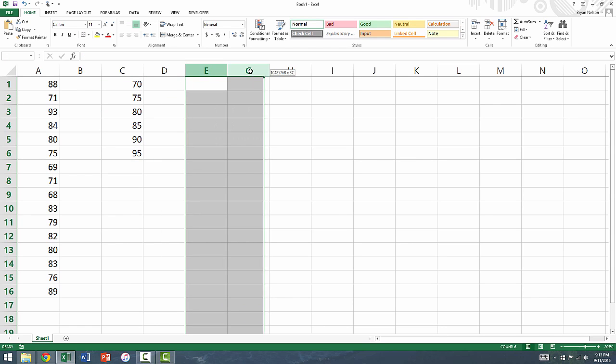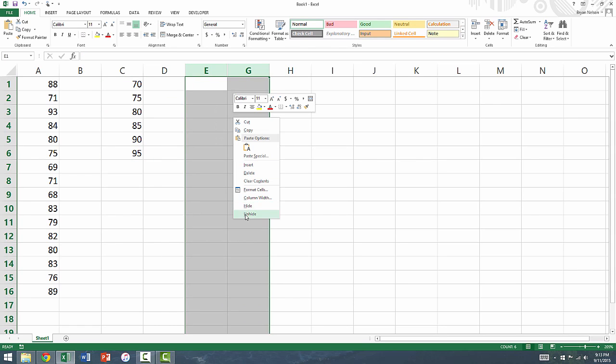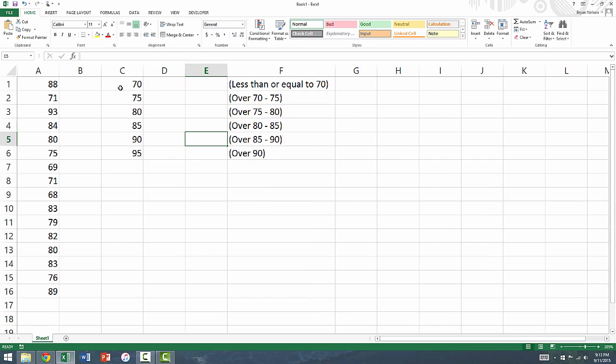What these bins mean is the following. This first bin, labeled 70, will contain all observations less than or equal to 70. The next bin, labeled 75, will contain all observations that are greater than 70, but less than or equal to 75.